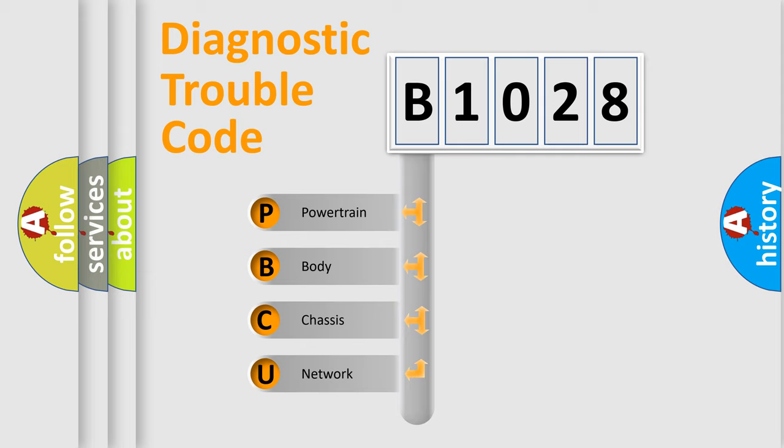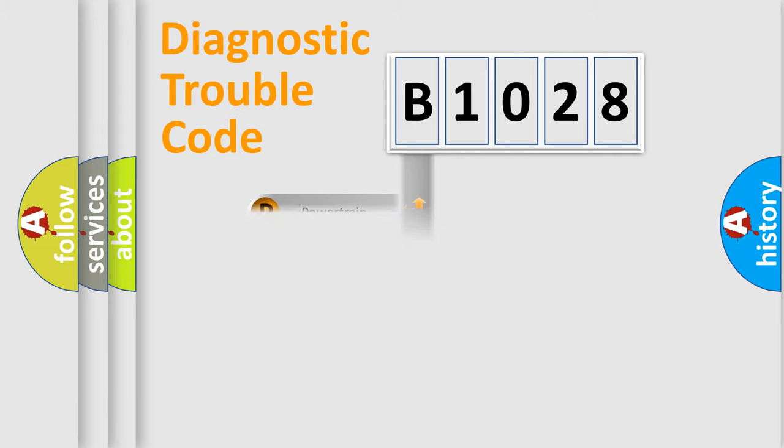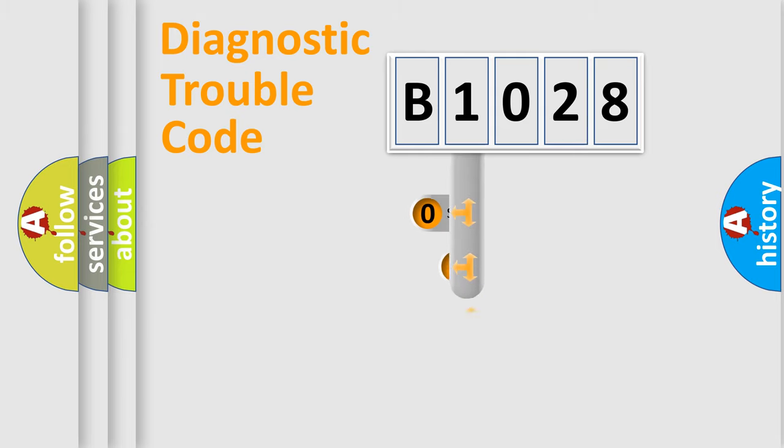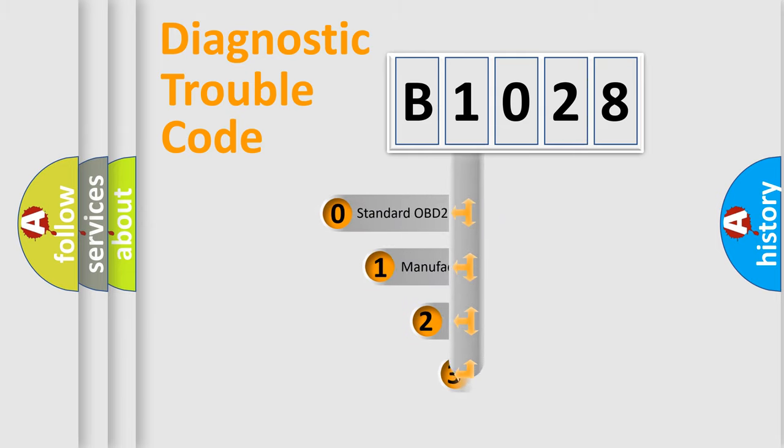We divide the electric system of automobile into four basic units: powertrain, body, chassis, and network. This distribution is defined in the first character code.